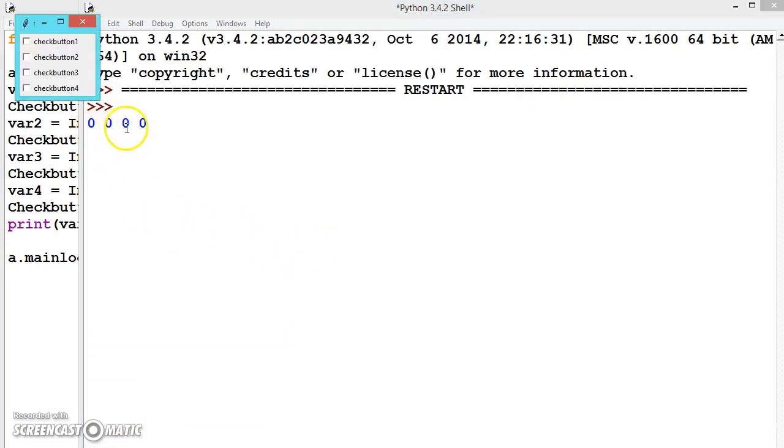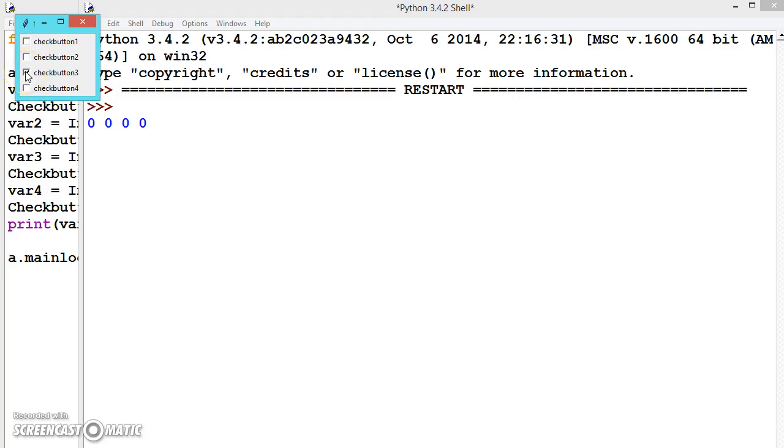See here, all contain 0 because we haven't checked this one as default. Now if we press this one, actually now this value contains 1. To retrieve this value, let us create one more button and get these values after checking this.